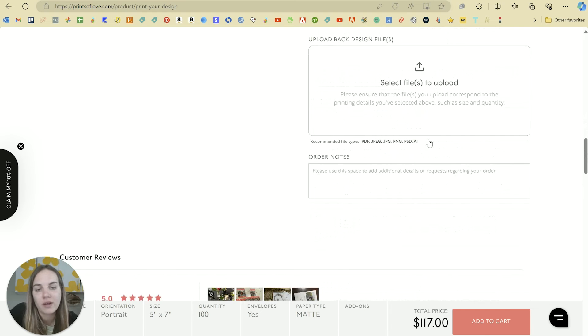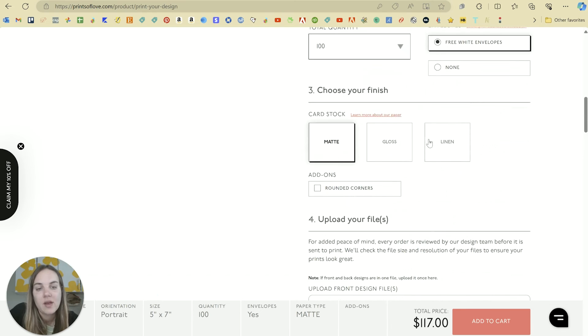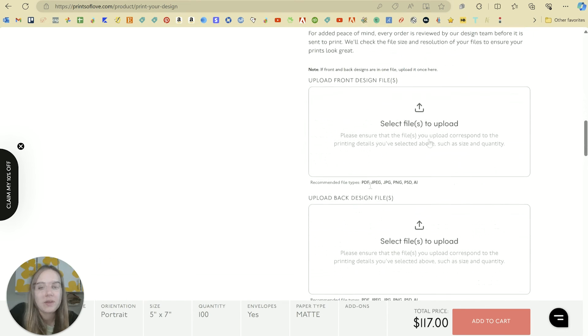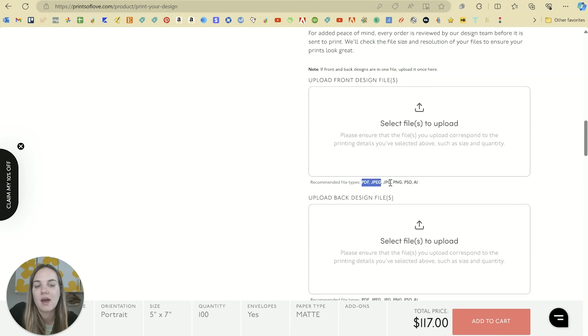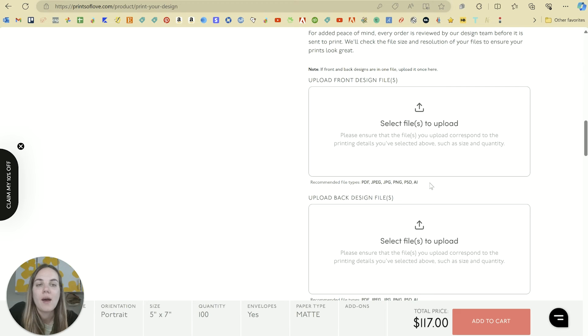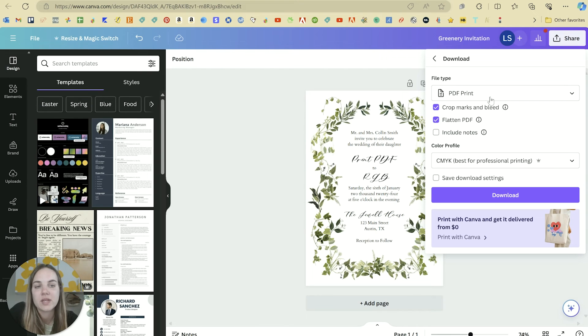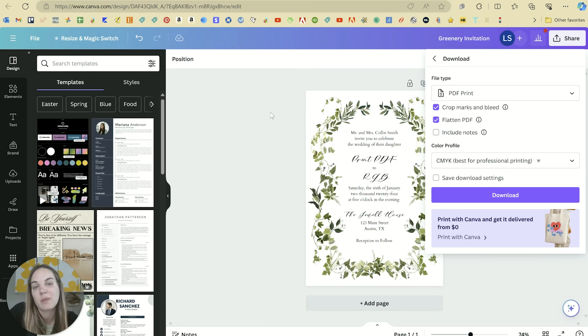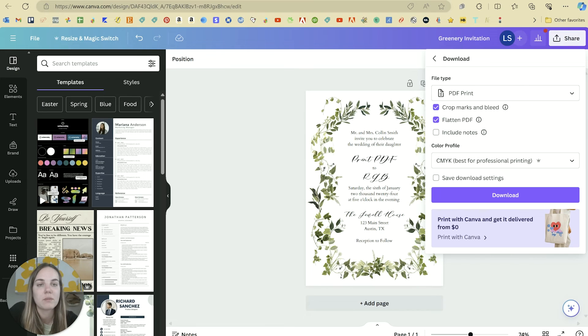And then you can upload your files directly from Canva. They do take PDF, JPEG, PNG, etc. But in general you do want to download with those settings that I mentioned, the PDF print. It's going to get you the best quality from Canva.